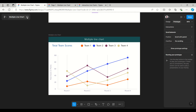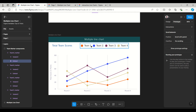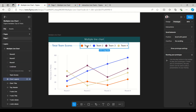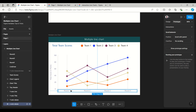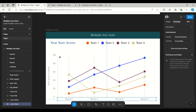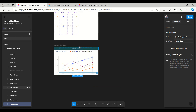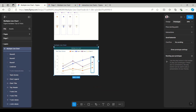We have different teams shown in the legend with color annotations - for example, the marker for team one is red. The y-axis represents the total score, and the x-axis shows the rounds of the sports: round one, two, three, and four. Let's start building this example.